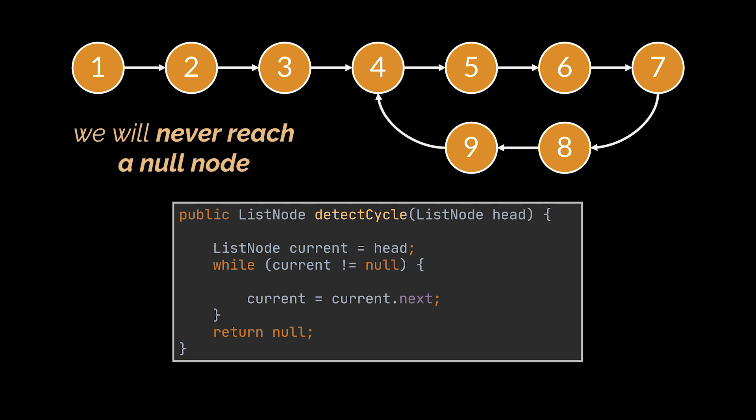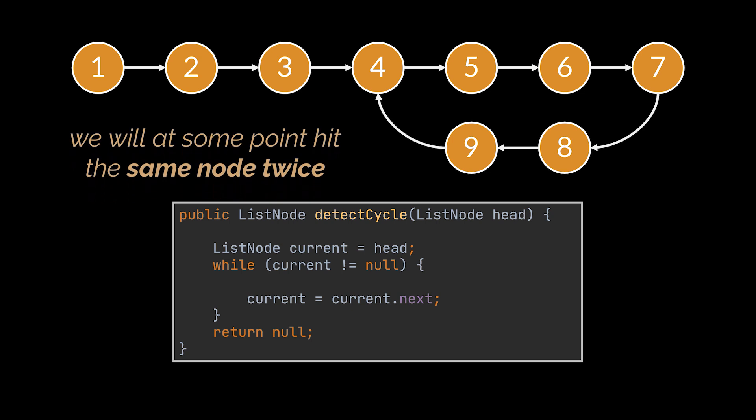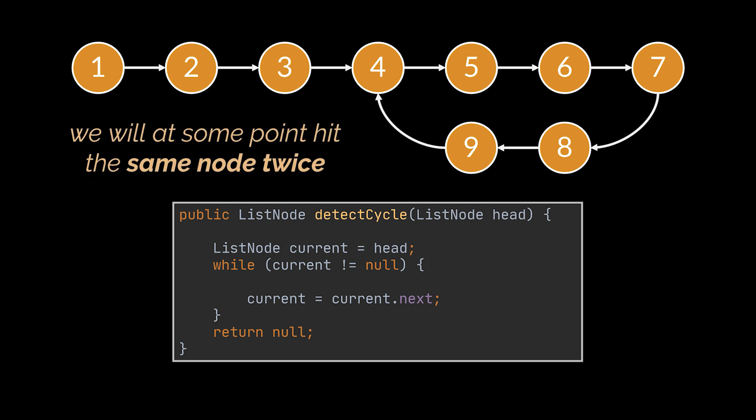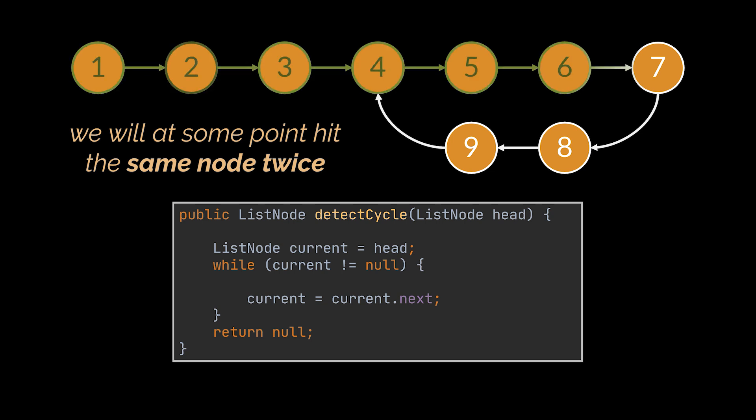Another property is that if this list has a cycle, then while iterating over it, we will at some point hit the same node twice. And if we were storing or keeping track of the elements we traversed, then that node, the node where the cycle starts, would be the first duplicate element.